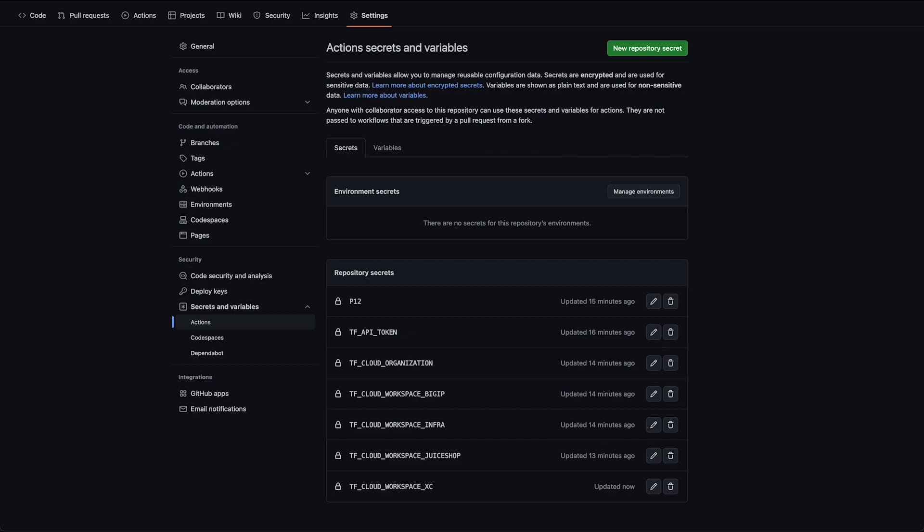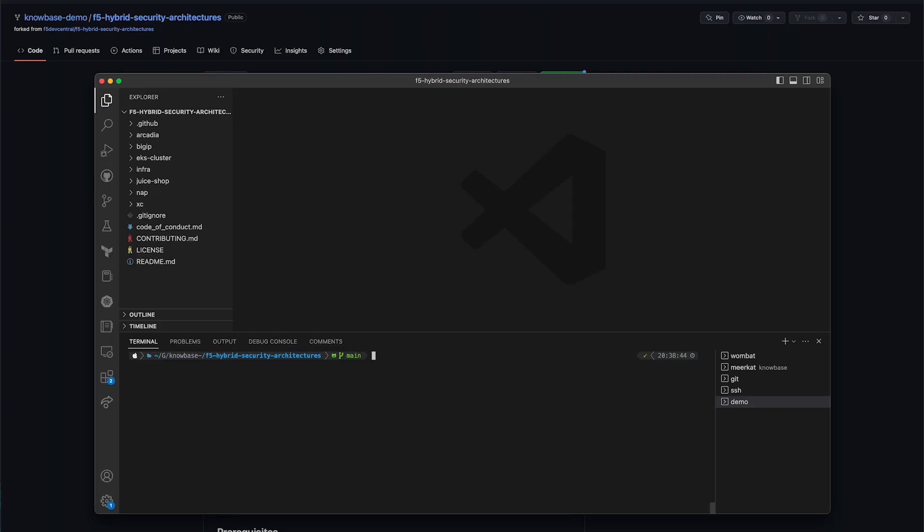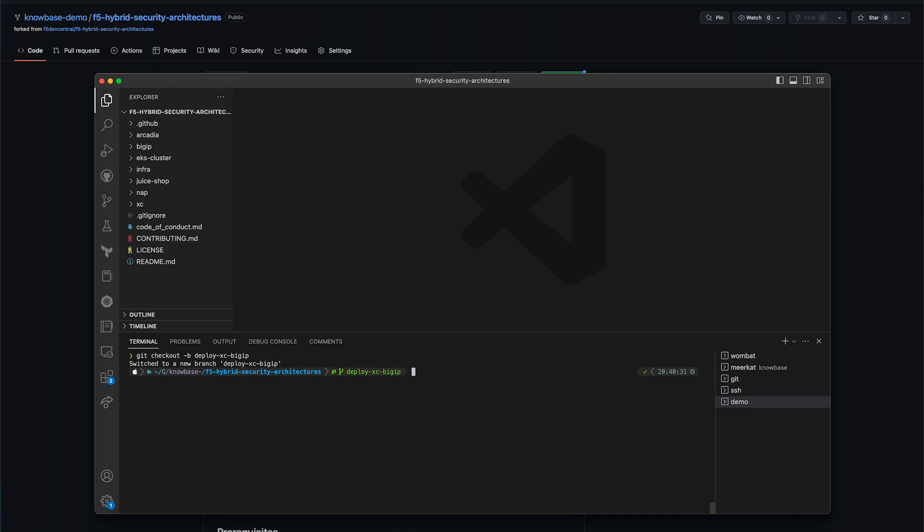To begin our deployment, the first thing we need to do is check out our deployment branch. This needs to be named deploy-xc-big-ip. This can be changed in the GitHub Actions workflow config if required. Now that we're in our deploy branch, we need to copy over and set up our local tfvars.